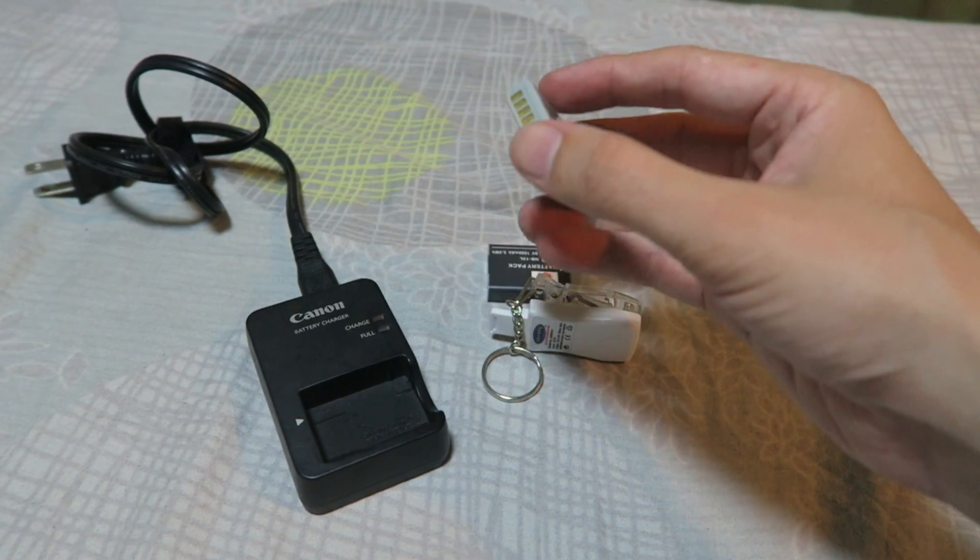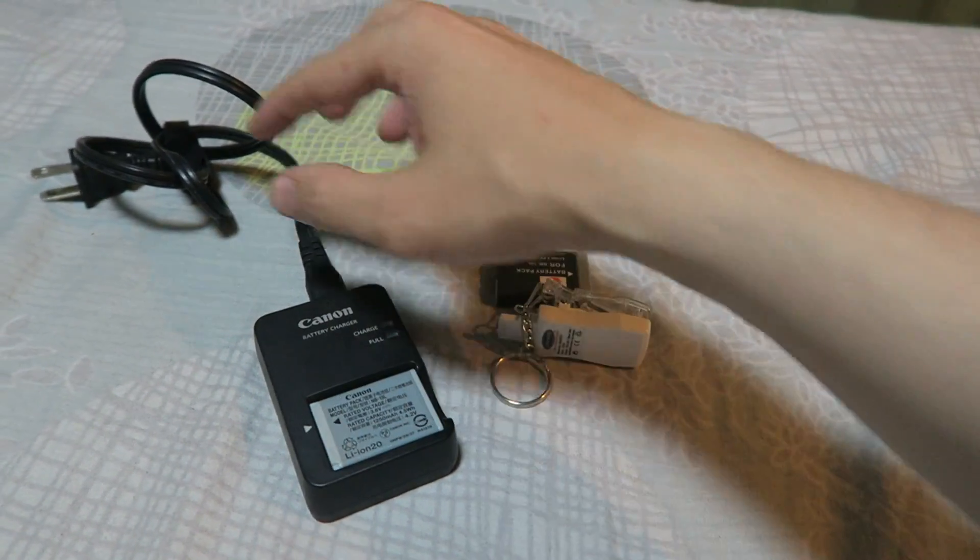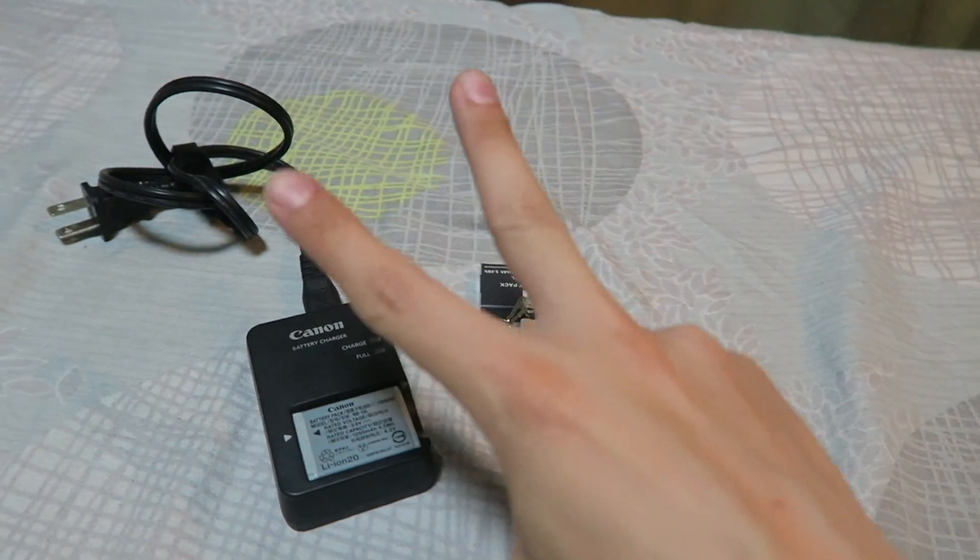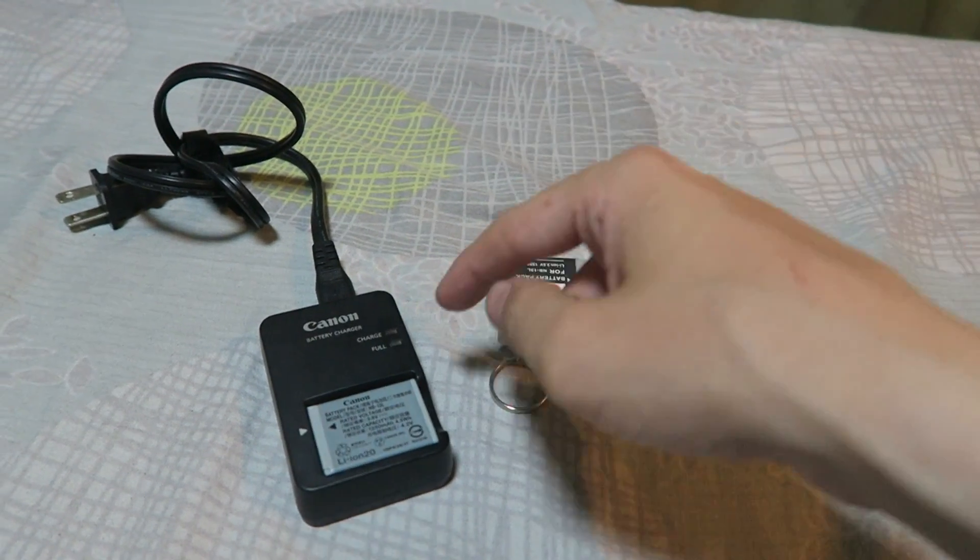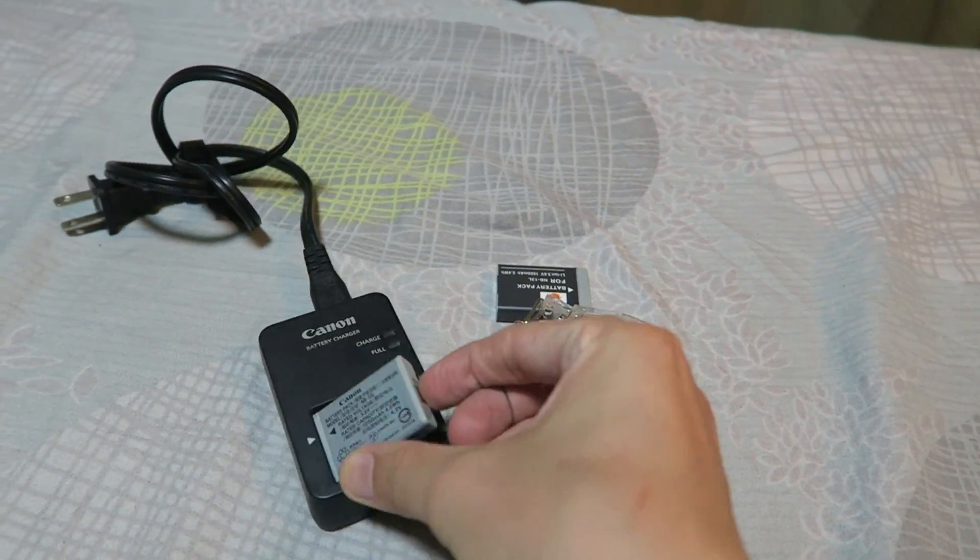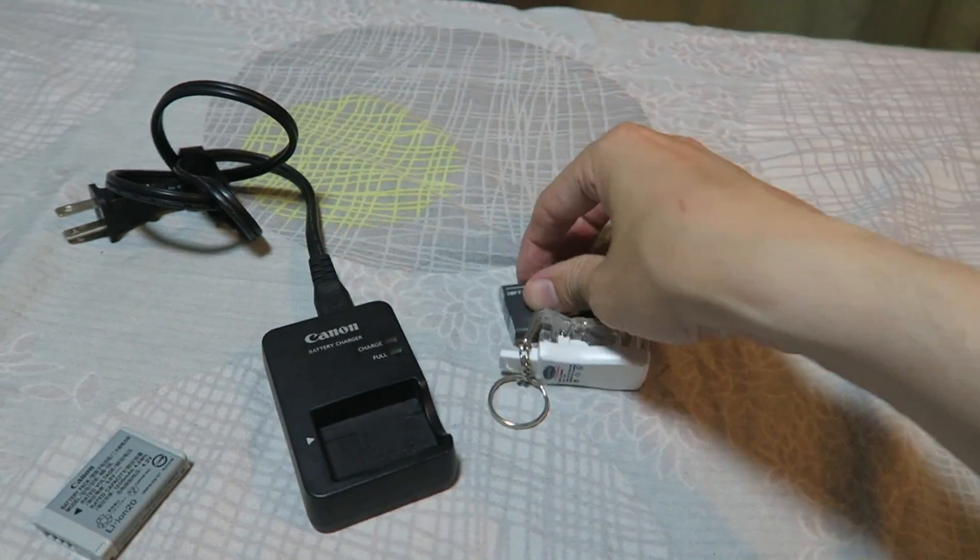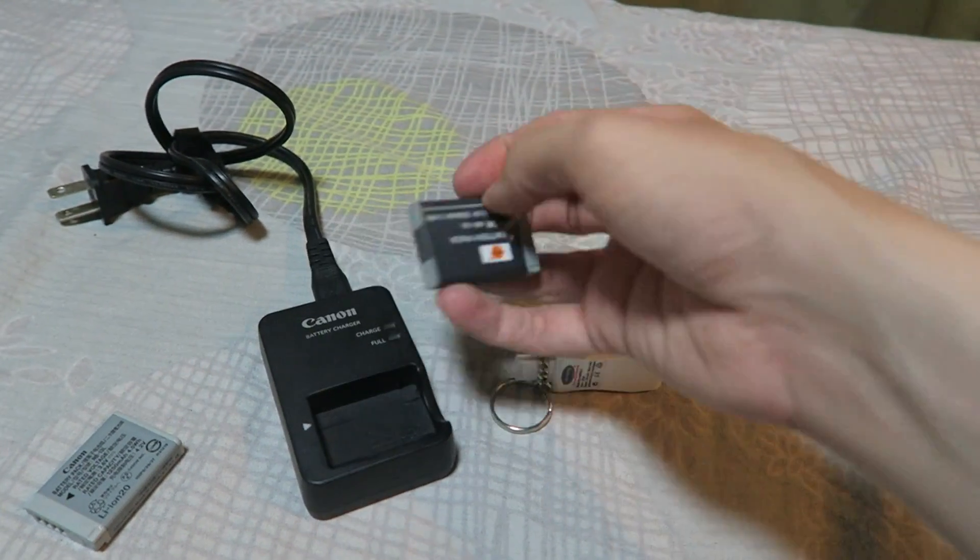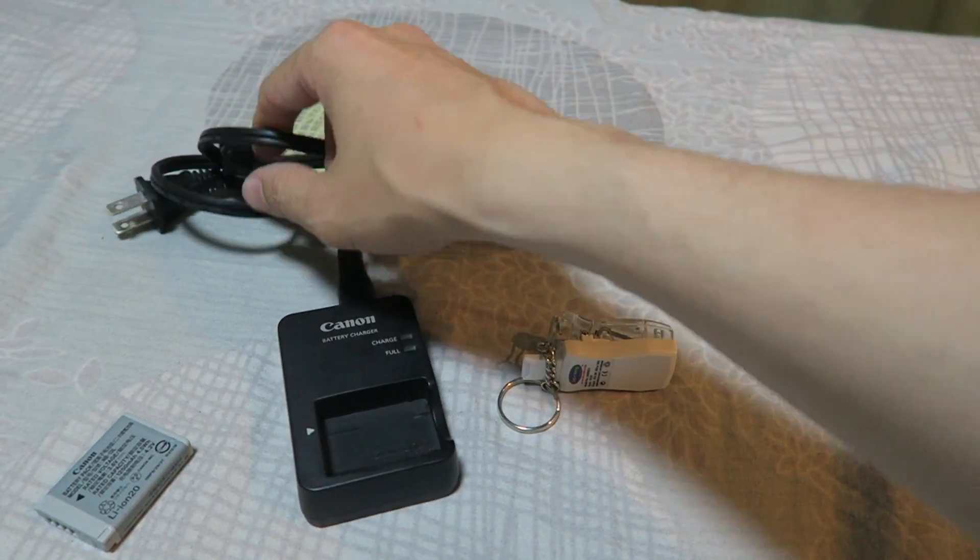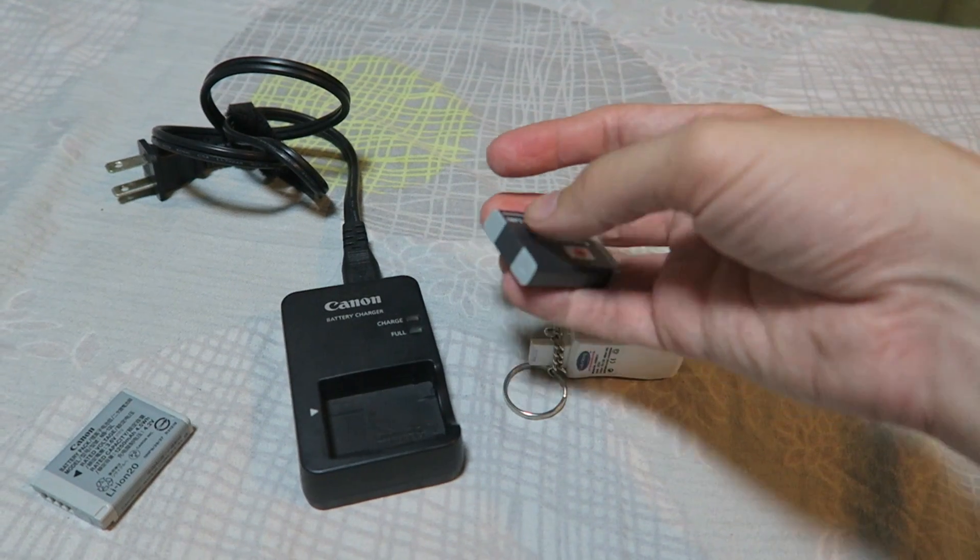Now what I used to do is put it into the original charger and then plug this into the wall. But there's two problems. When I'm charging multiple batteries I have to wait for it to finish, take it out, put the next one in and so on. The other thing is it has to be plugged into a wall, so if I'm on the road there's nothing I can do.